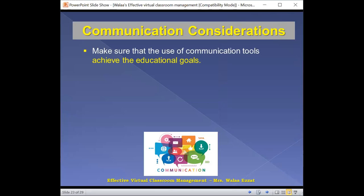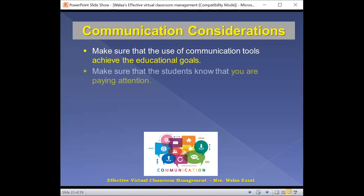When it comes to communication, you need to make sure that the communication tools you're using are really achieving your educational goals. Do not allow students to use the communication application for chatting or wasting time — make sure they are only using it for learning. Also make sure that you as a teacher are paying great attention. Do not just say 'yes, I'm following' while your eyes are not on the chat box or the participants — students may leave the session without you being aware.